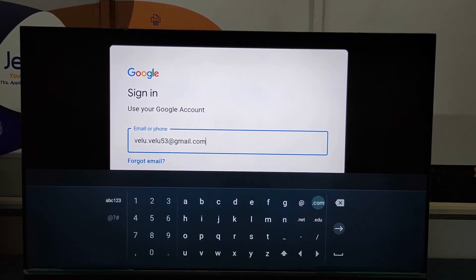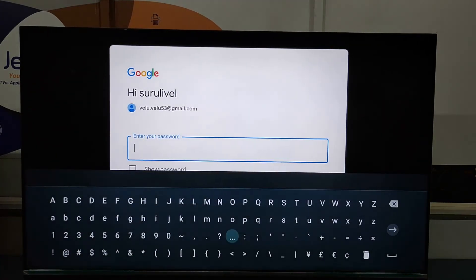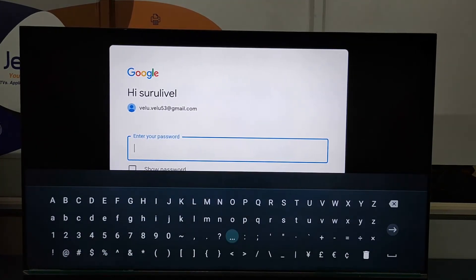So after typing the account, we need to select enter. Now it is asking the password. So we need to enter the password.